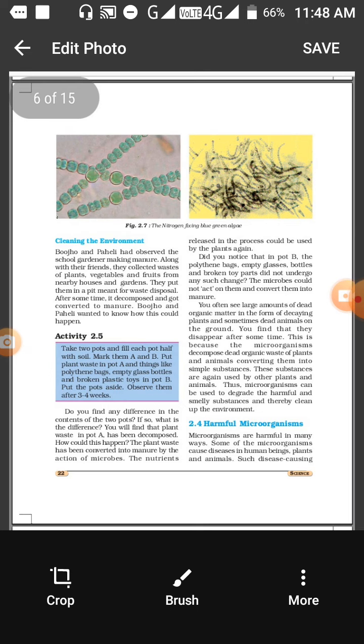That is why the pot becomes black, which means that microorganisms decompose the dead leaves present in the soil. Microorganisms help in decomposition and they help to clean the environment.